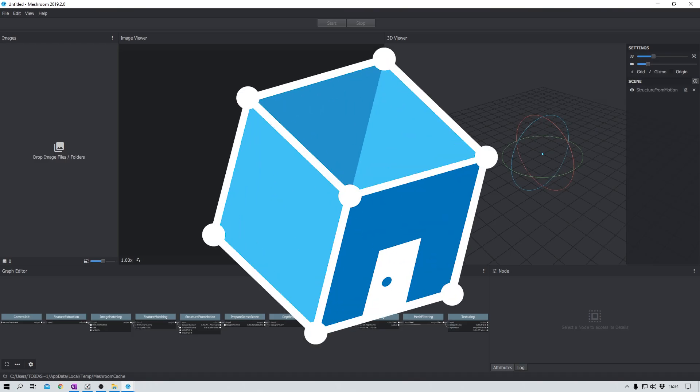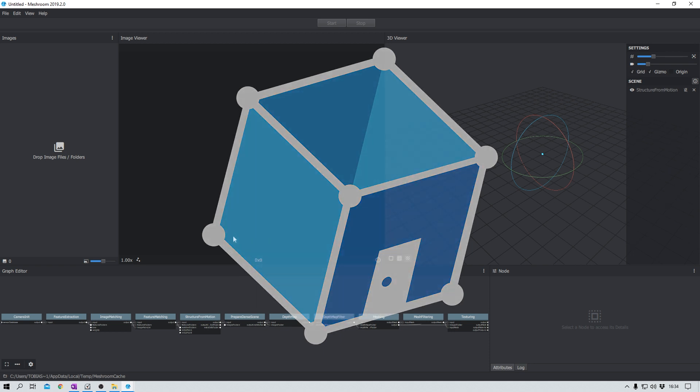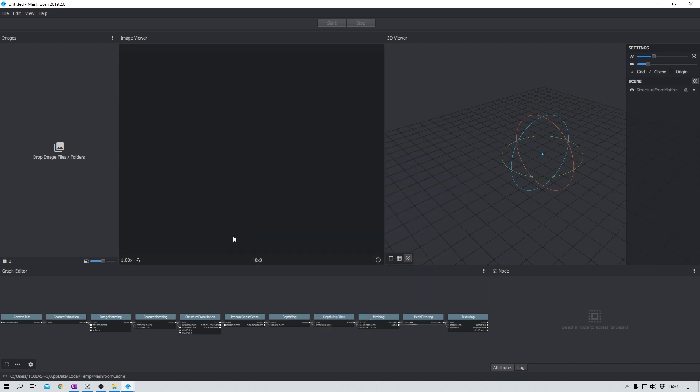Meshroom is the tool that I rely on today. And that will hopefully create me a nice looking mesh. Let's see.